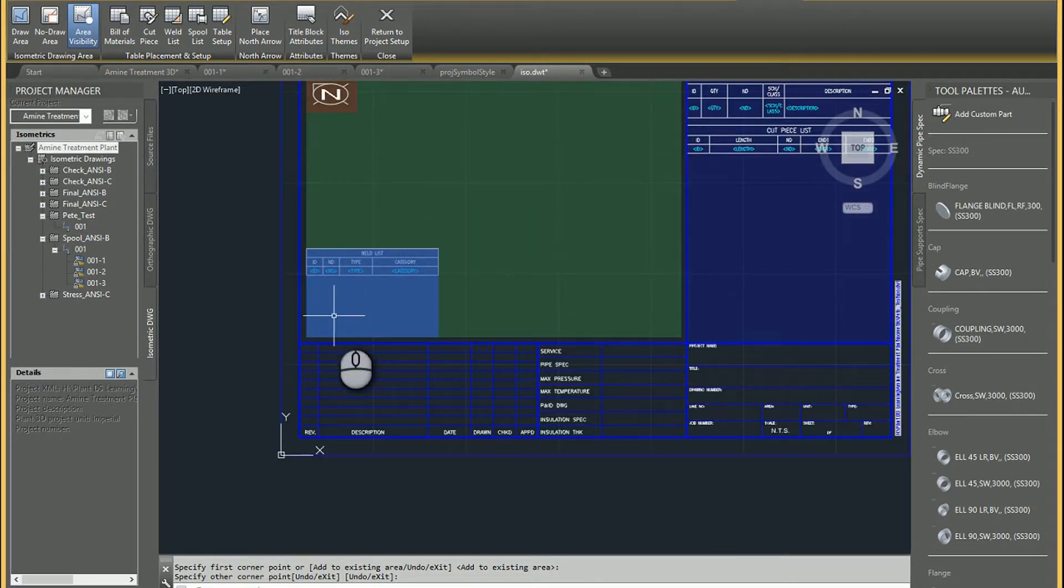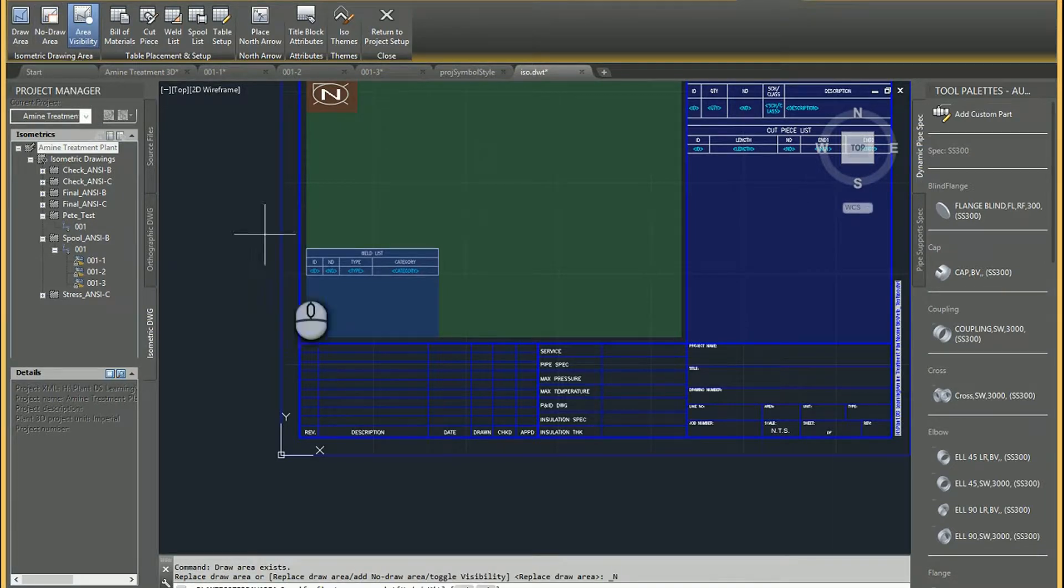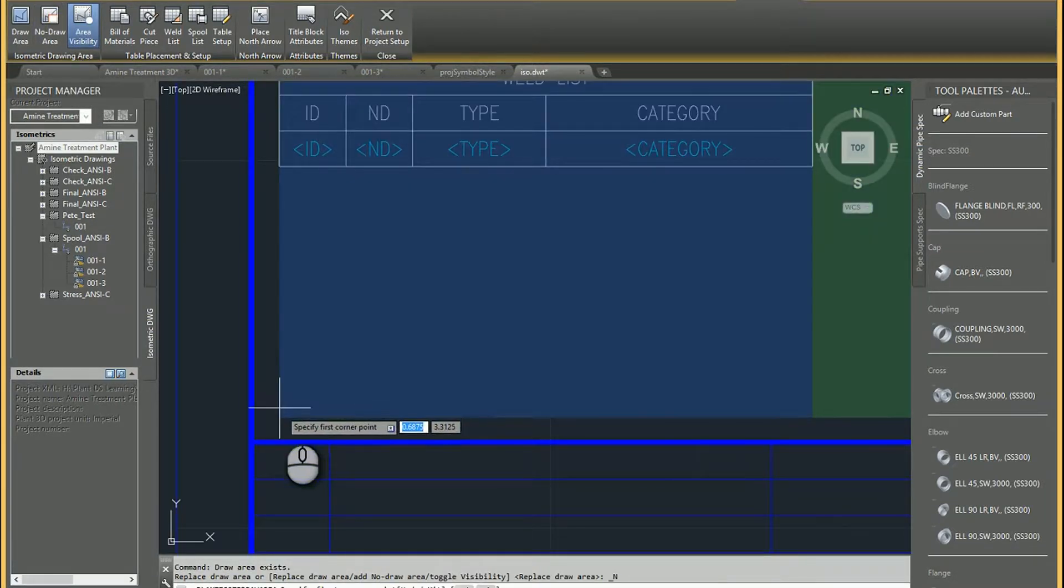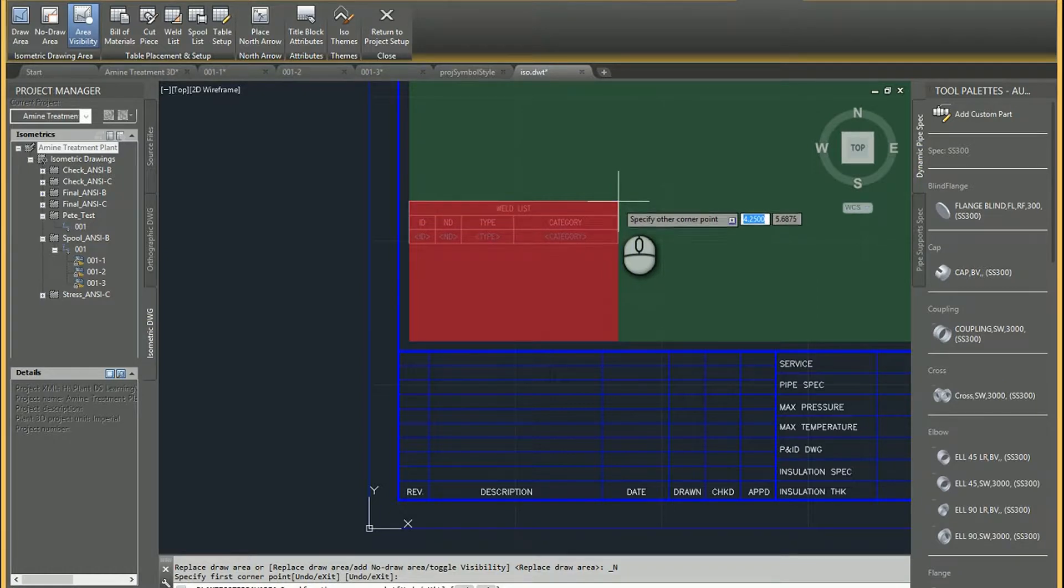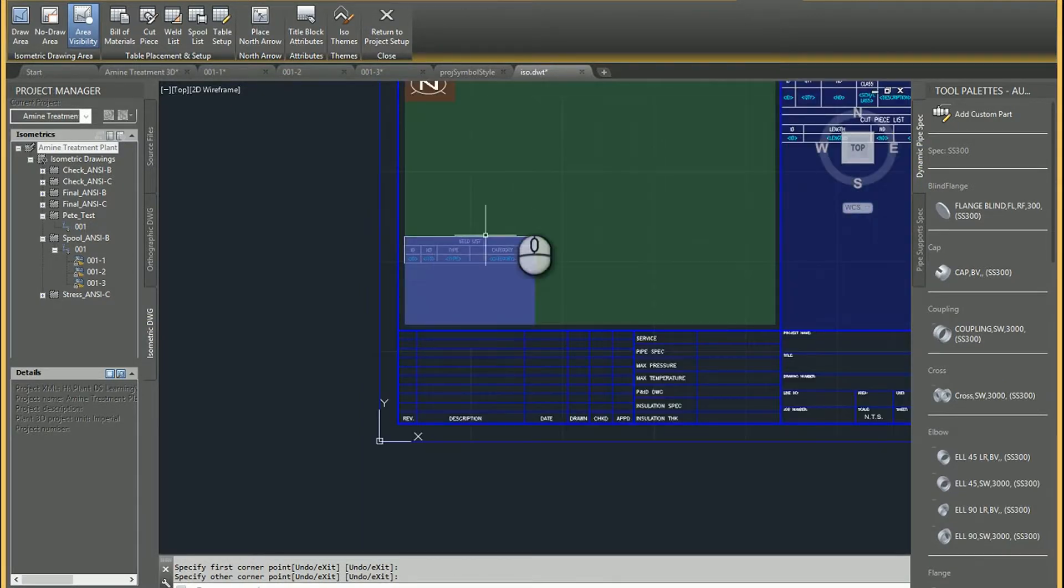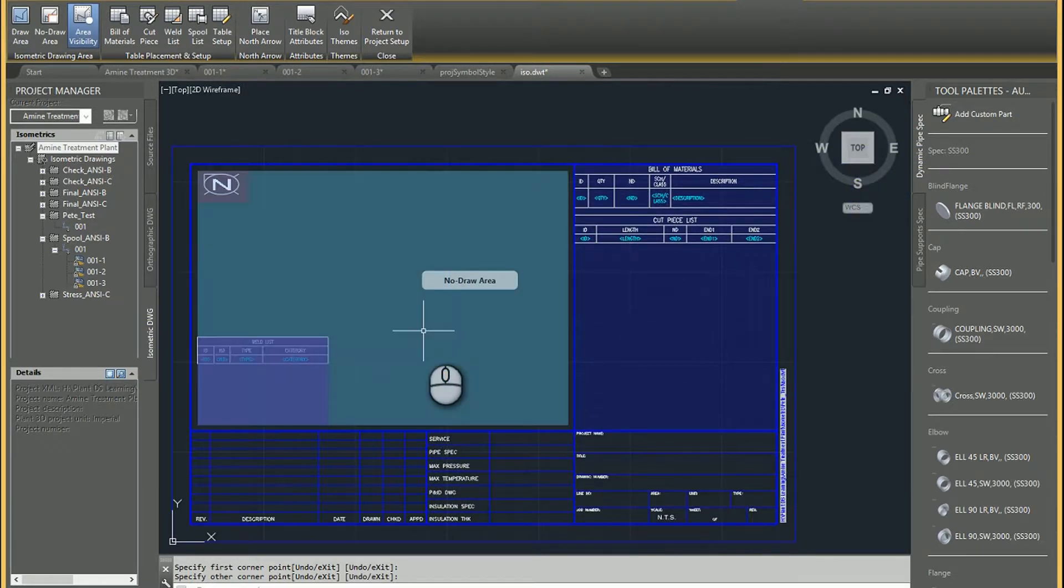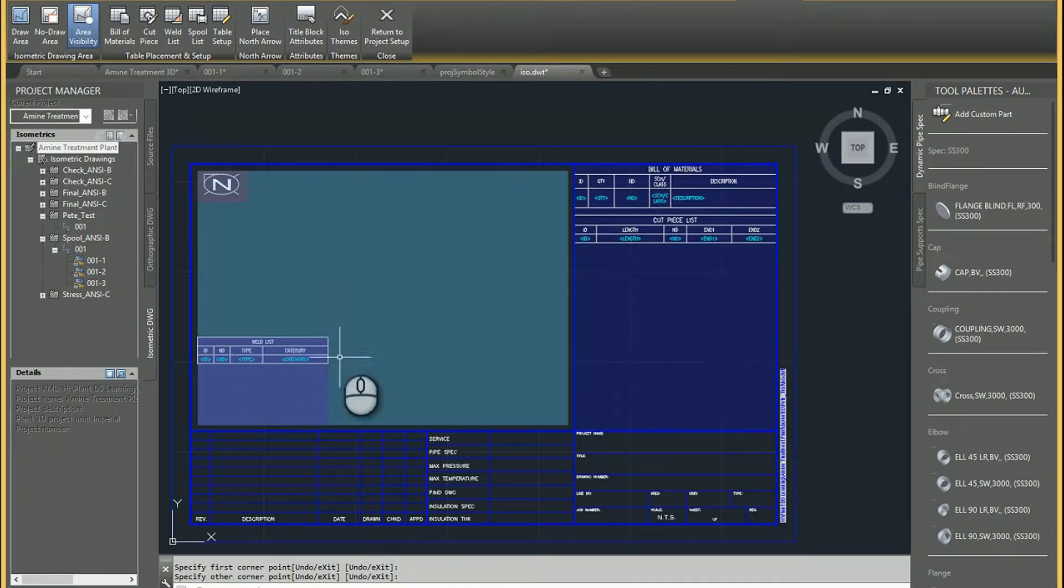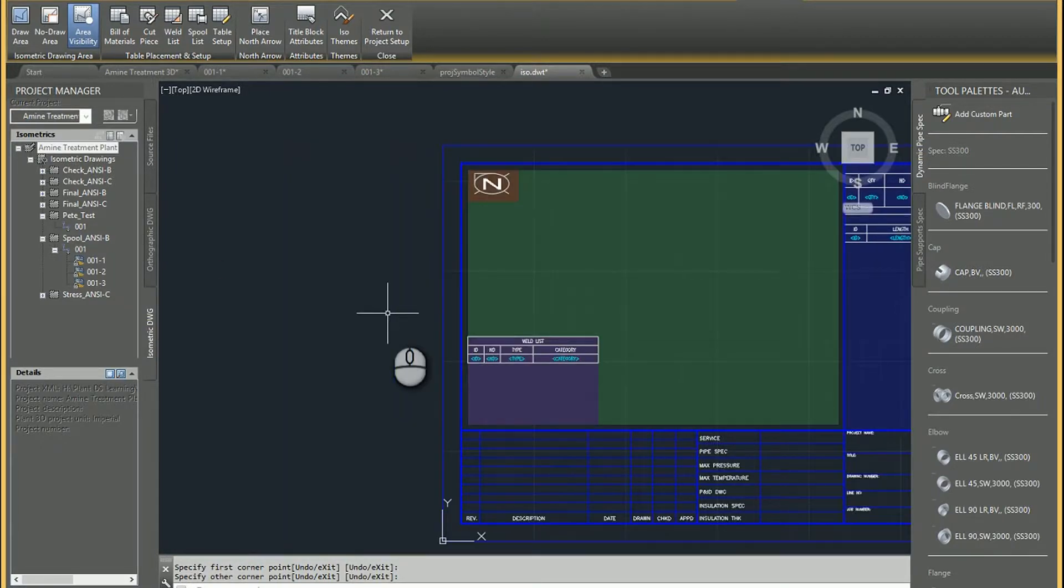And so that's how you set up that weld list table. And then just to make sure that nothing goes over the top of that to kind of keep it clean, you can also define a no draw area that goes right over the top of that. Therefore, the green will be where the model actually is. And then this table will be down here. And then that red no draw area will prevent any object from covering up the table.